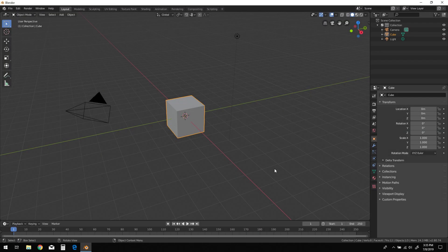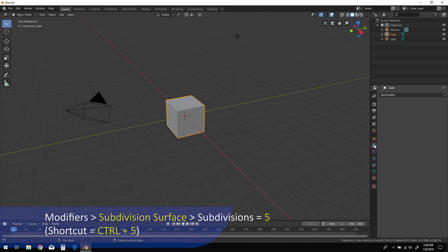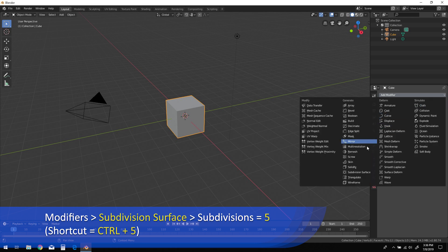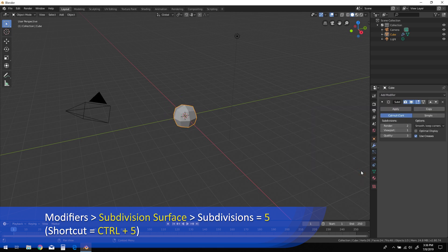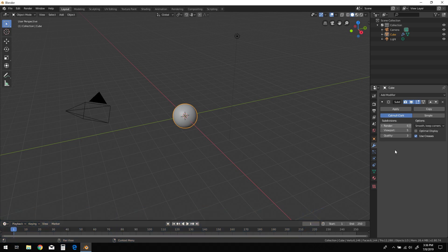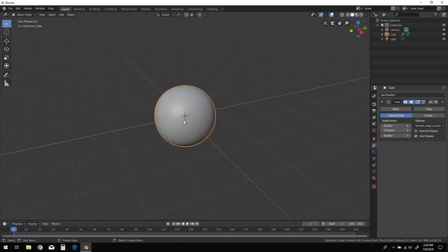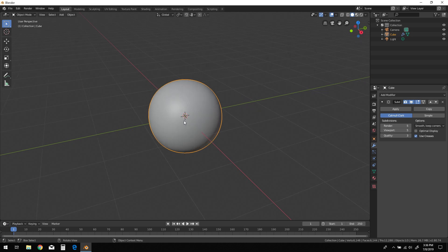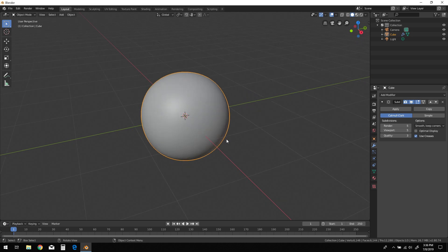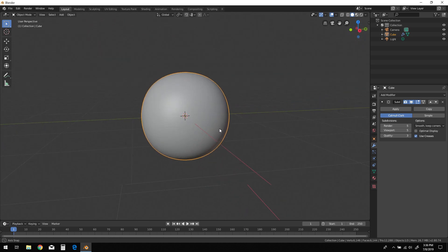Let's begin with the default scene in Blender 2.8 using the standard cube as our starting point. Go to the modifiers panel and choose subdivision surfaces from the list. Change the viewport and render subdivisions to 5. A shortcut would be to simply hold Ctrl and press 5 on the keyboard.